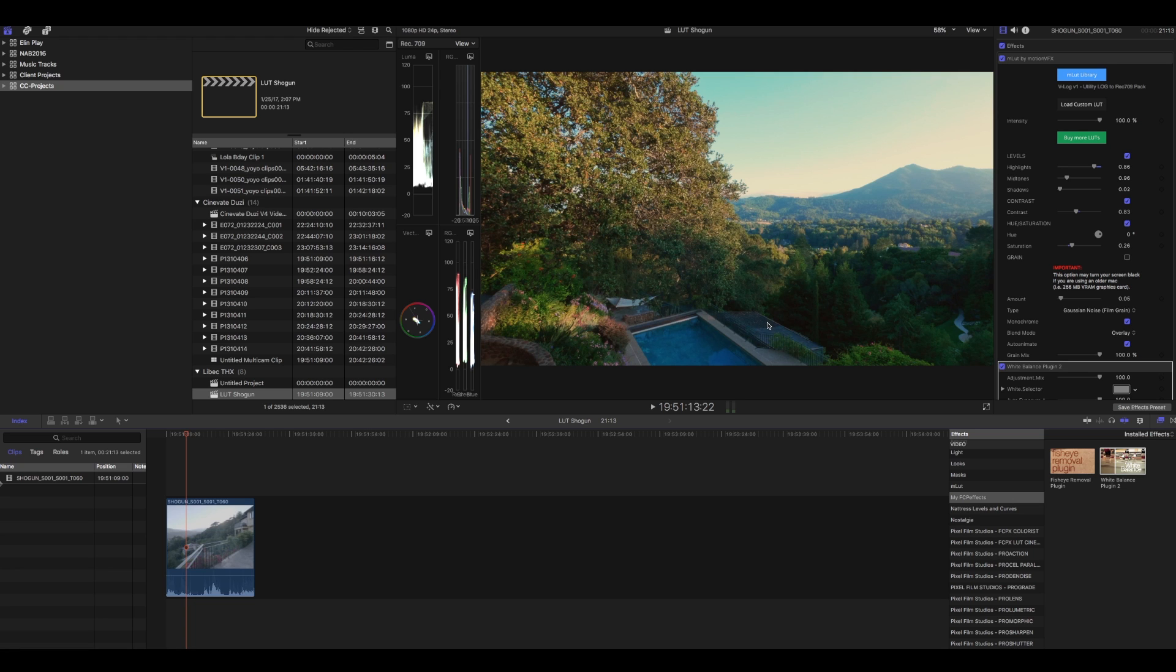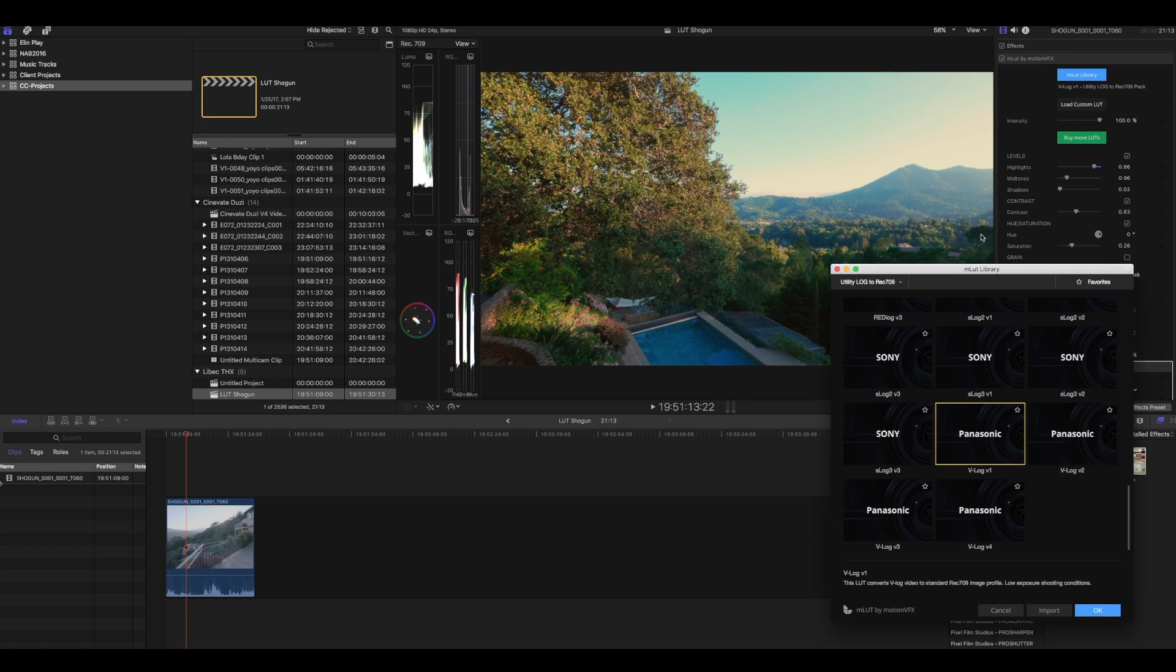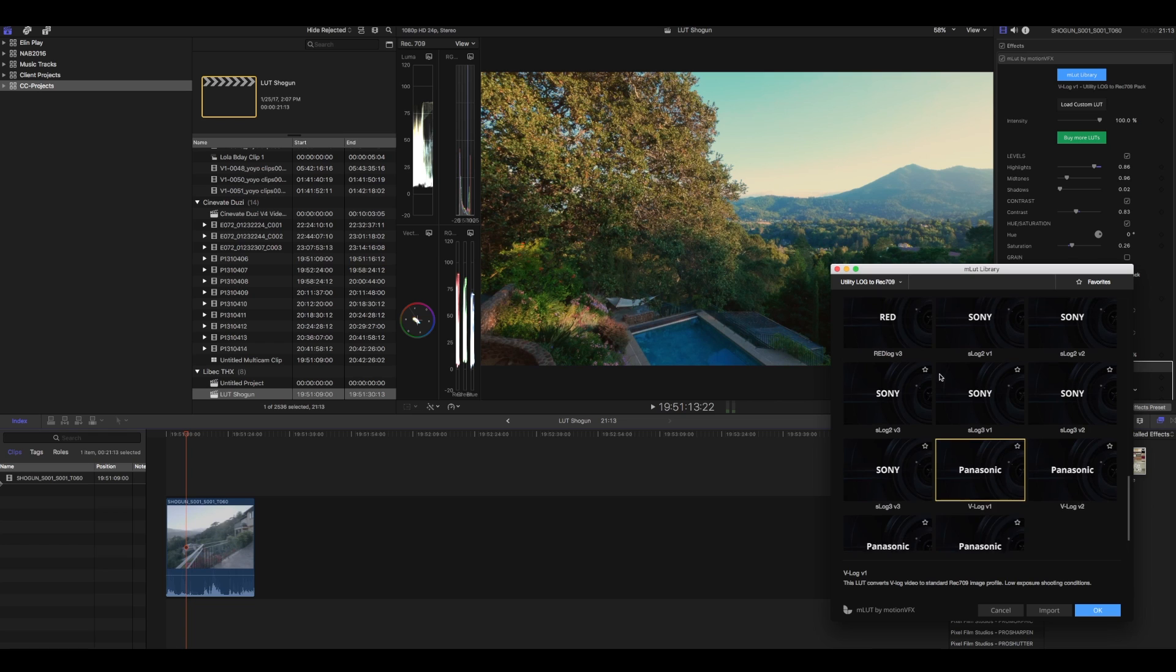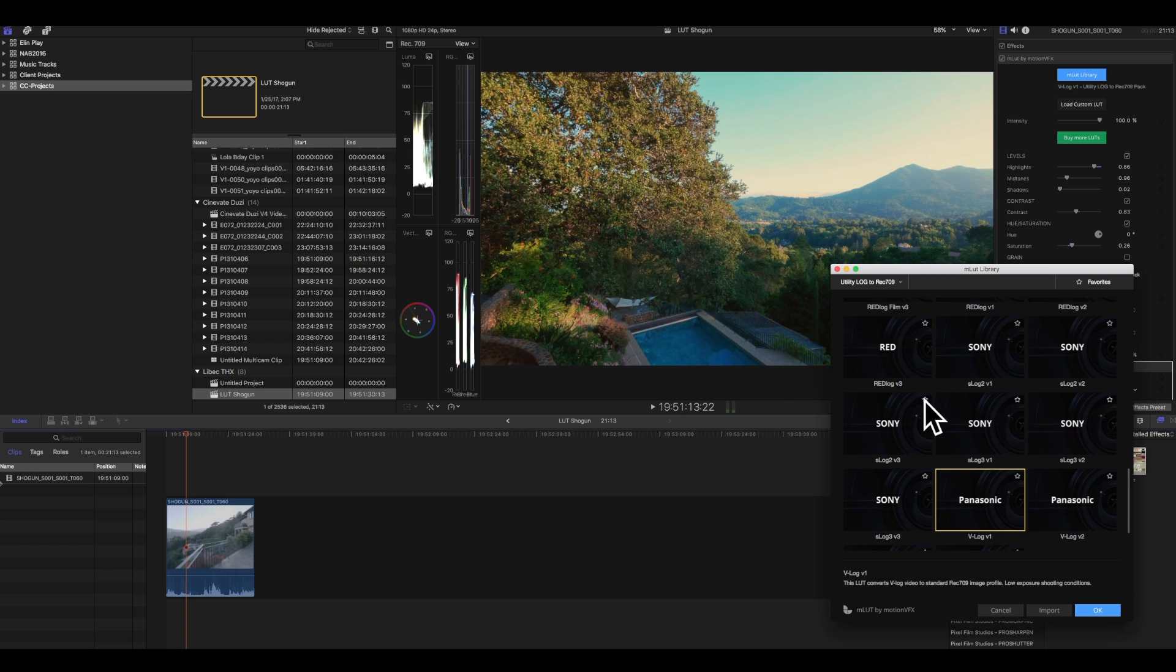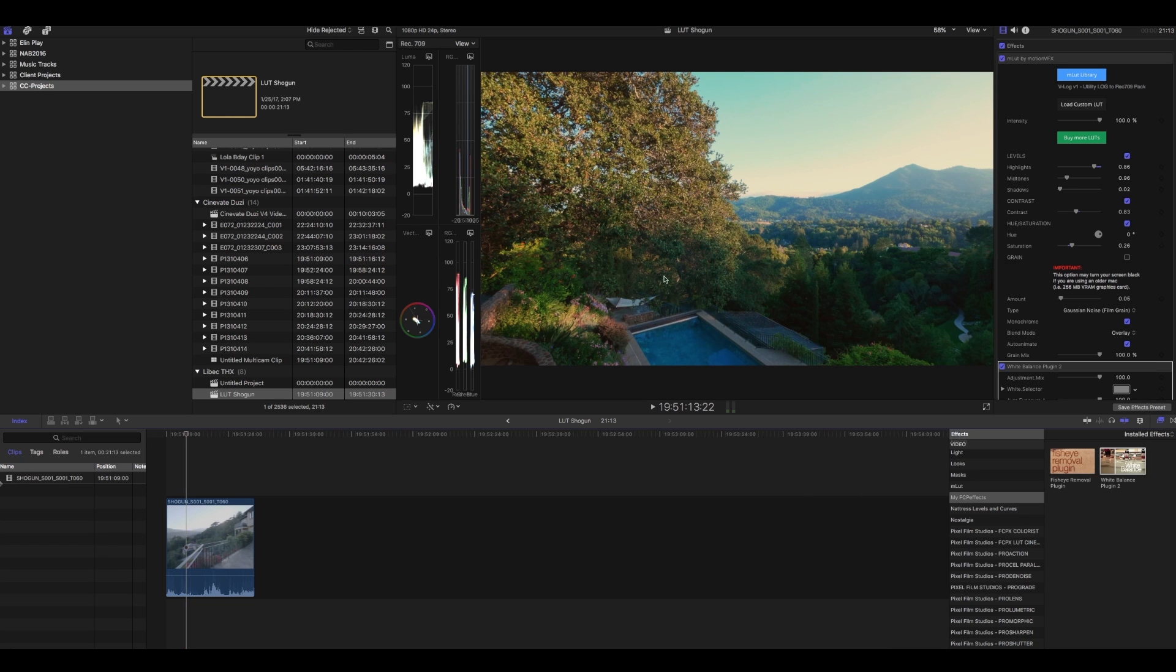You guys can download M LUT by Motion VFX, I'll have a link below this video. And then once again you can go in here and you can choose the proper LUT. They have a lot for Sony S-Log, so if you guys shoot a lot of S-Log with Sony S-Log 2 or 3, the LUTs are in here.